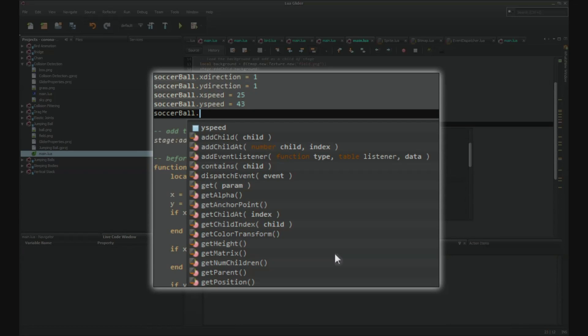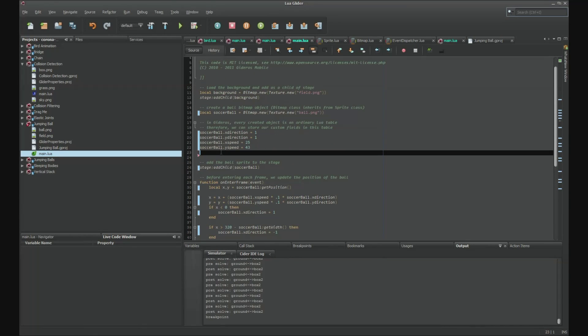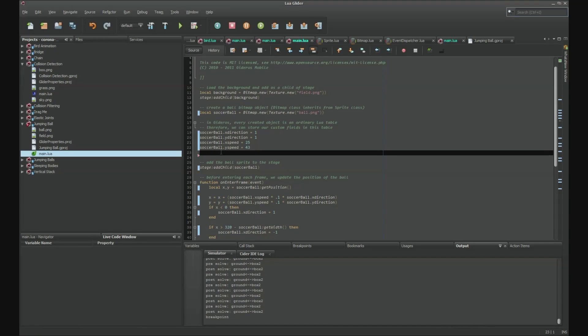This way, you won't have to constantly go from class to class in the API documentation. We have also introduced many convenient features to make autocomplete even more helpful for you. Suppose you already know what you're looking for. For example, soccer ball dot remove event listener.